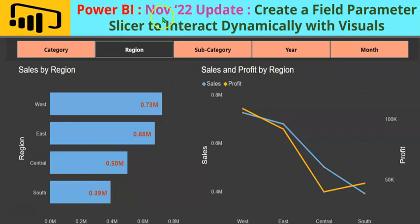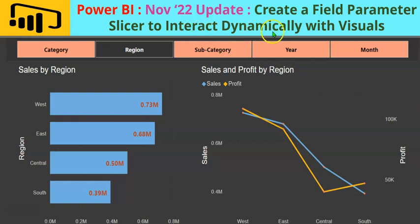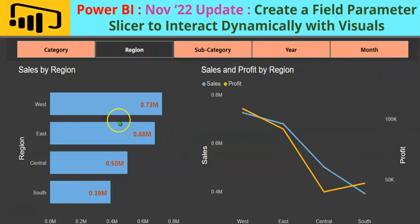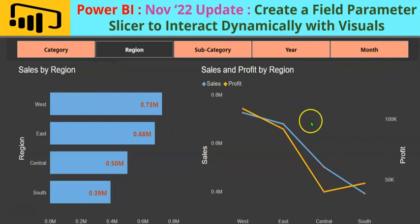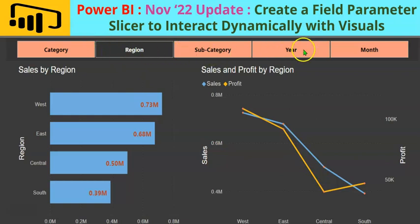Welcome to yet another Power BI video. In this video, we shall see a new feature introduced in the November 2022 update, which is how to create a field parameter slicer to interact dynamically with visuals. The slicer that you see here in this screenshot is the field parameter slicer. This slicer would filter the bar chart and the line chart shown below based on the selection made.